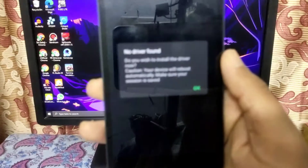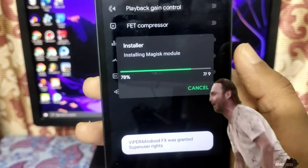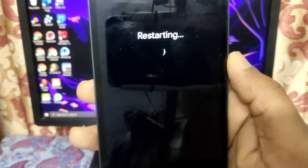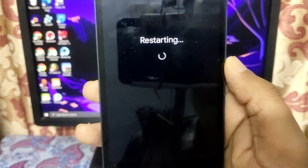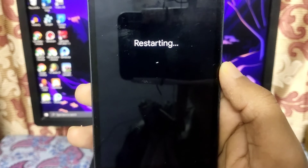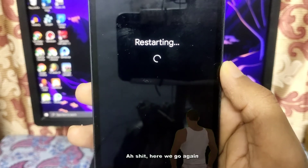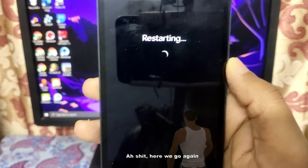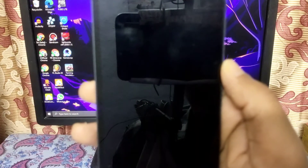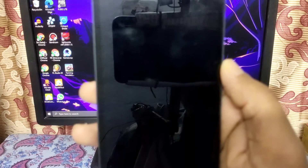You have to grant the Magisk permission. As you can see, it automatically installs the driver and will reboot your device automatically — so don't panic and don't click any buttons.